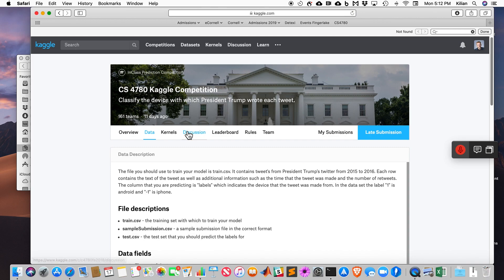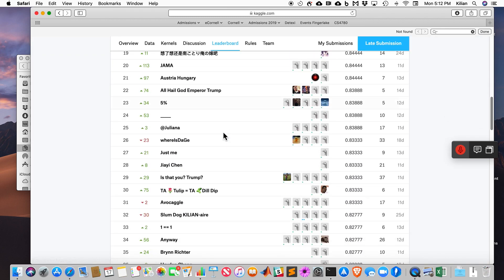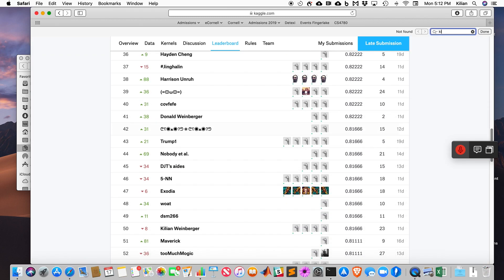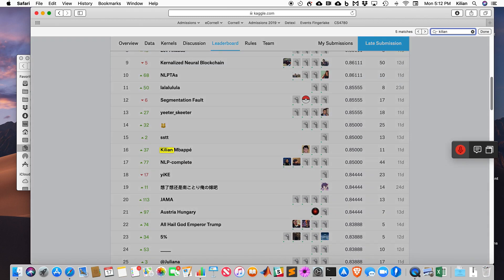The hypothesis was that maybe the president himself uses an Android and his staff members use an iPhone. If these are really different people tweeting under the same account, then we could train a classifier to differentiate between the two.